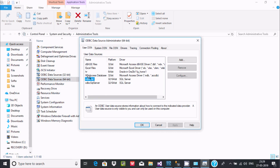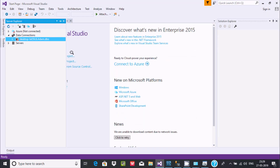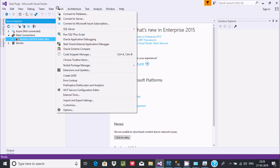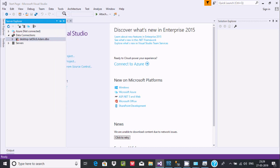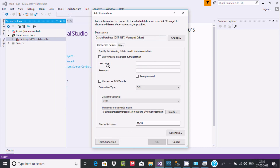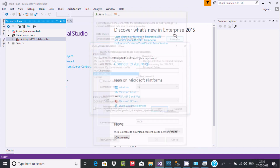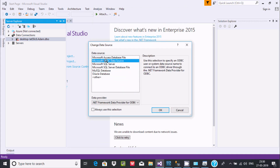Now let's go to Microsoft Visual Studio. I'm going to use the ODBC data source. For this we need to connect to the website and then connect to the database. Select Microsoft ODBC Data Source and click OK.